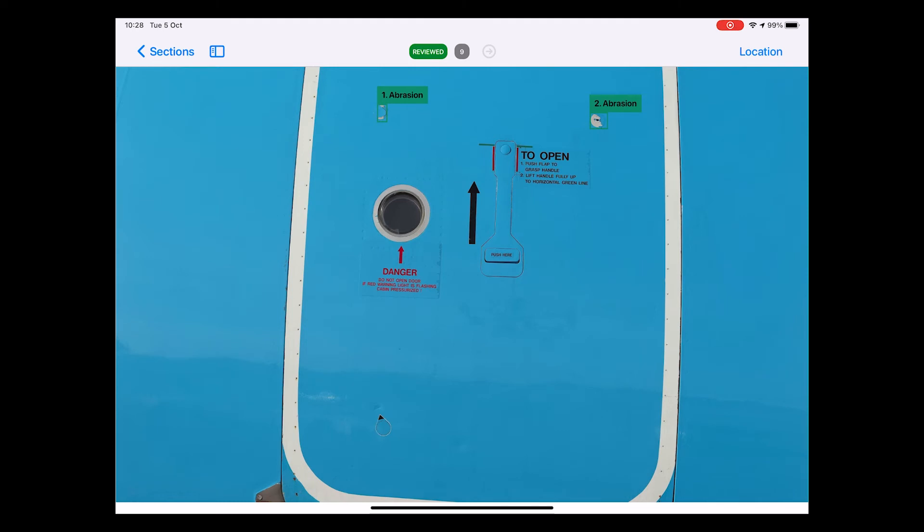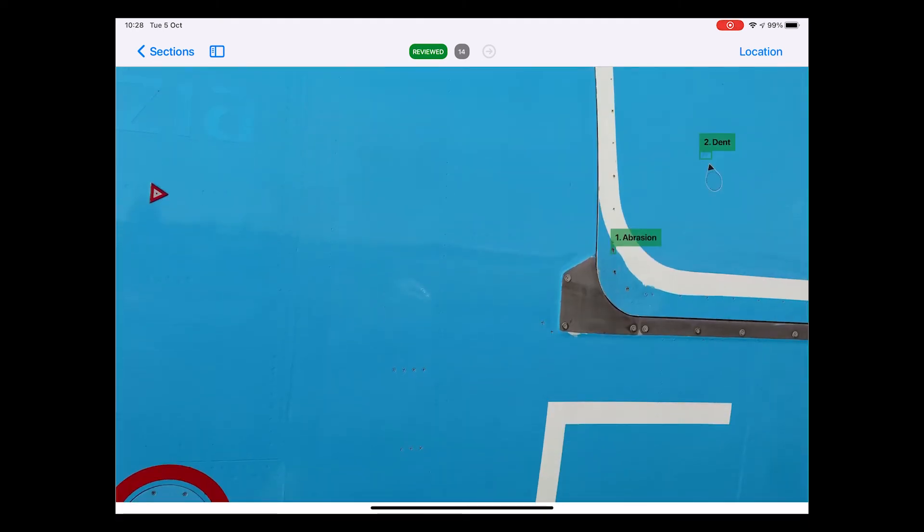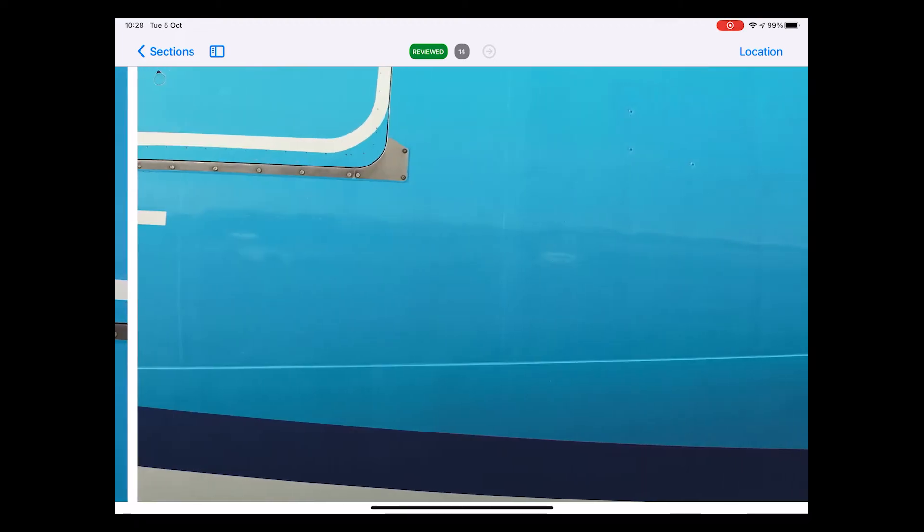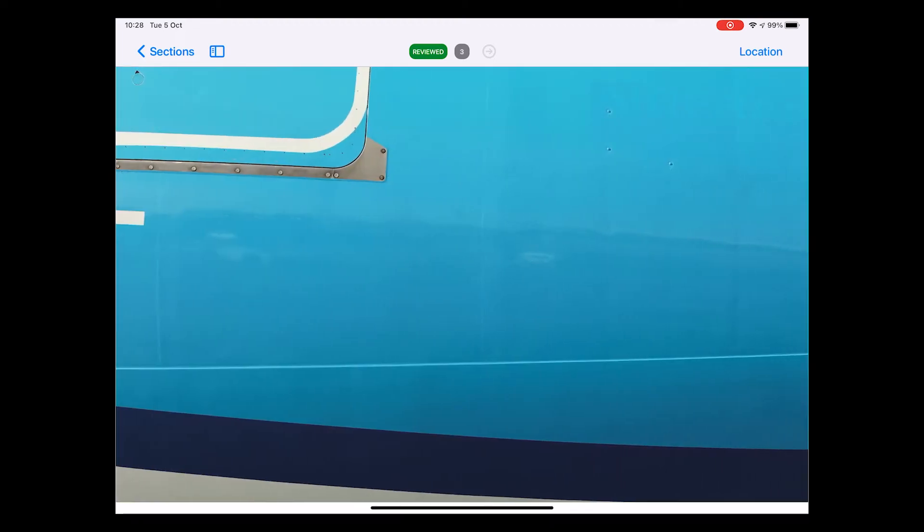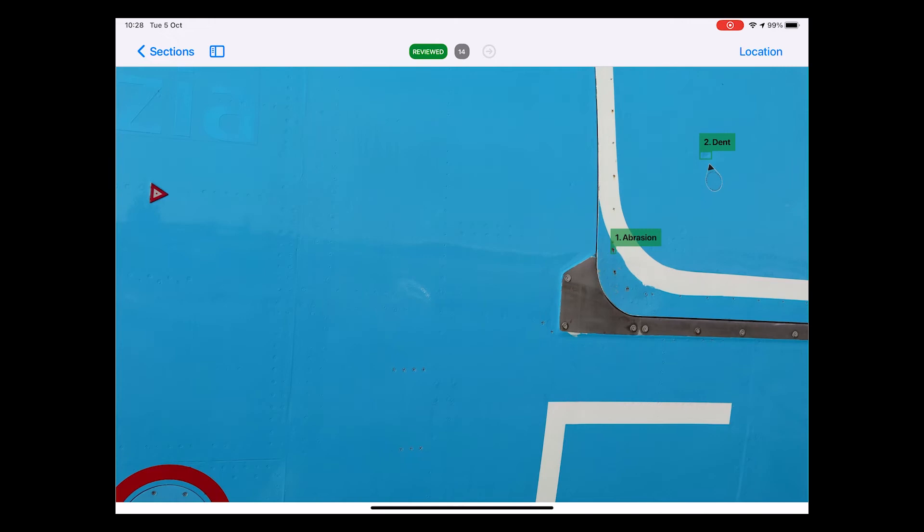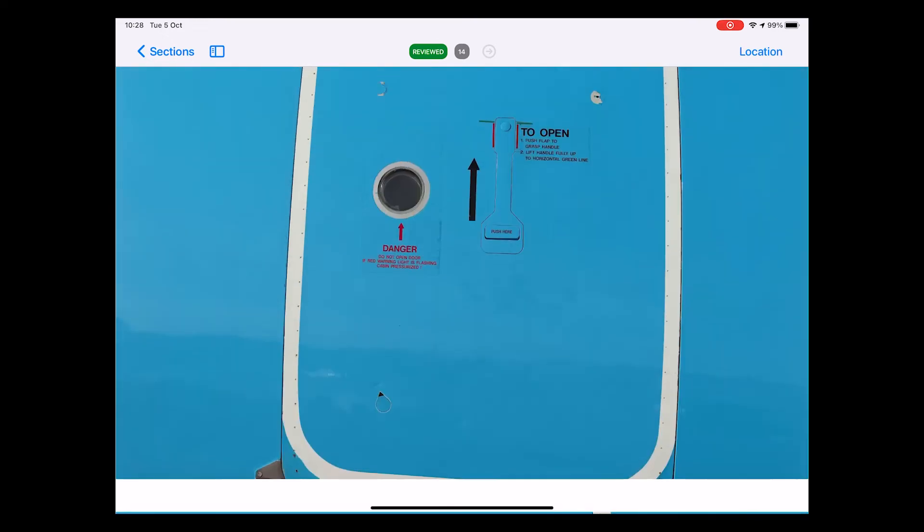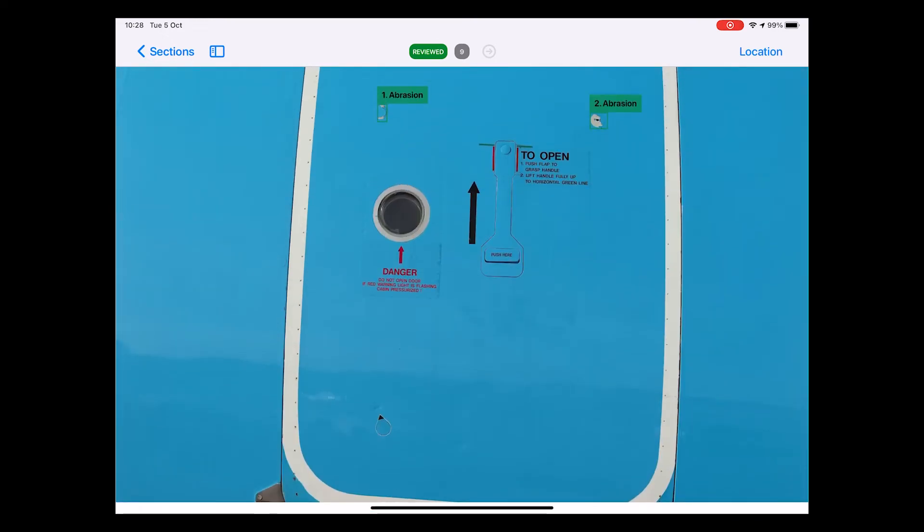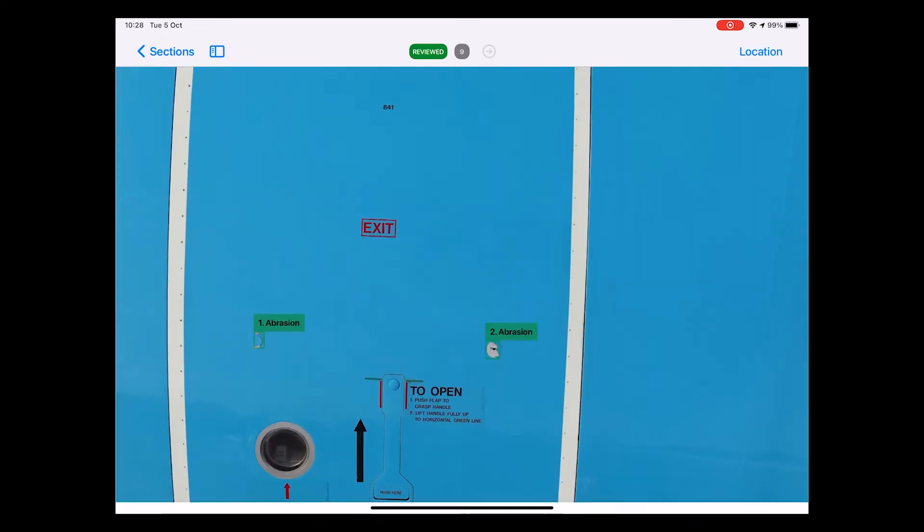One last feature that is important to highlight here is that it is possible to swipe through all the photos. What that means is you can go up and down, left and right through all the photos, which makes it super easy and intuitive to navigate through all the photos and to review the full inspection this way.